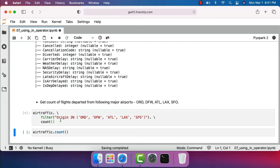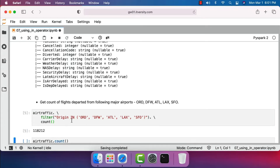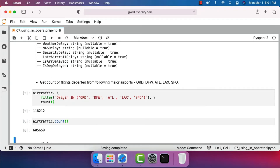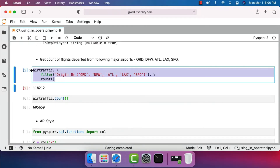You can run this and get the count of flights departed from these airports. The result is 118,212 flights. The total count is 605,659, and out of them 118,212 flights departed from these airports in the month of January 2008. This is how you use the IN operator with SQL style syntax.